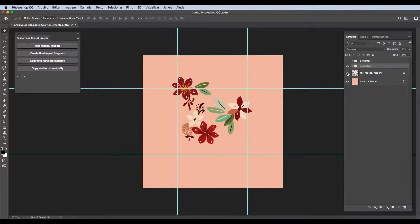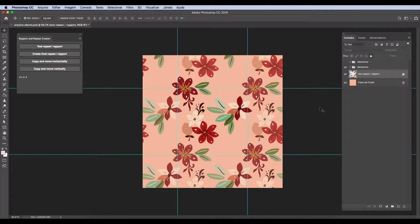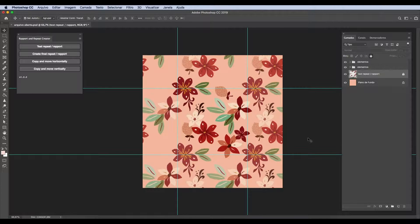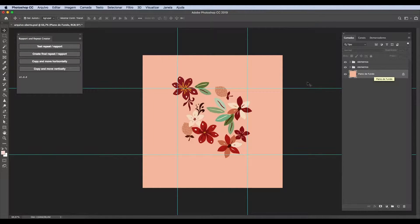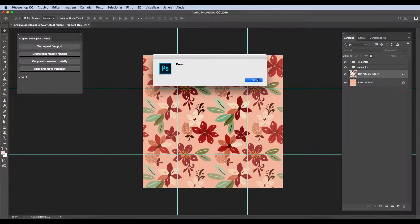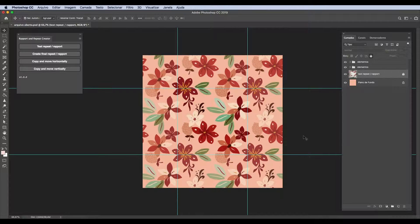Going back, I will make my adjustments. In my case, I will add a few more elements because this area here is a bit empty. Now I'll test it again. I will unlock the test layer, delete it, then select all of my elements and run the test again. I will keep testing until I'm happy with the repeat, which I now am.